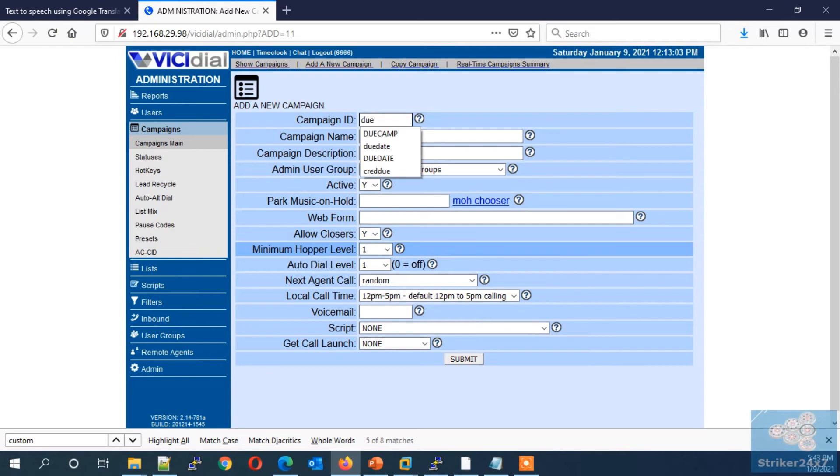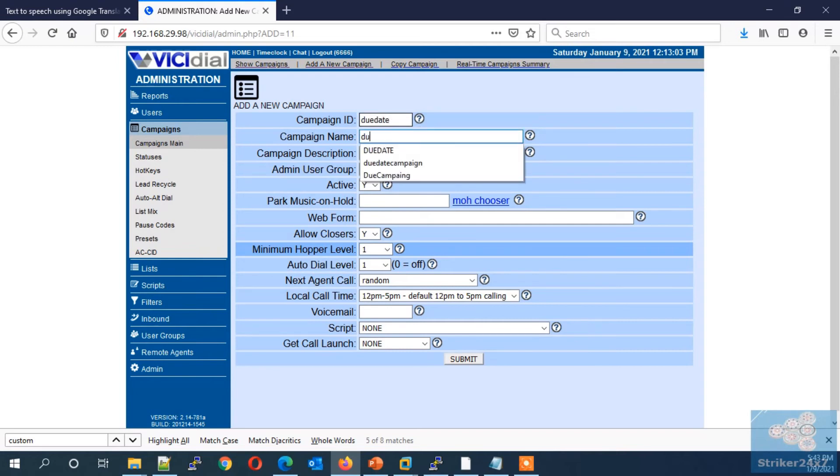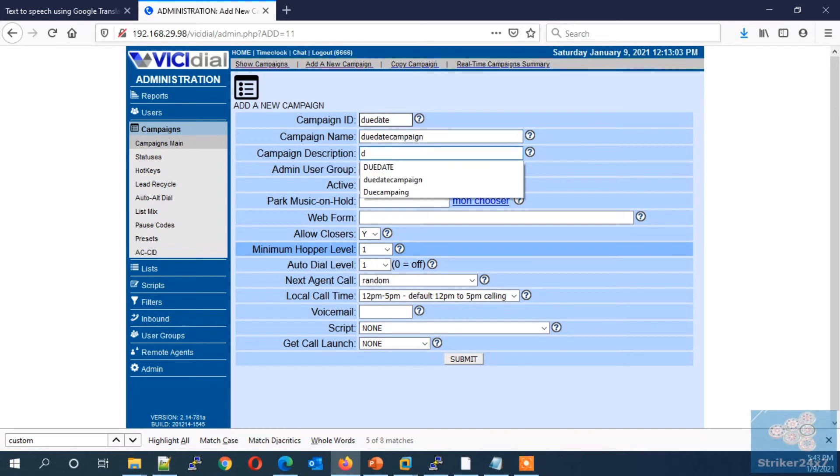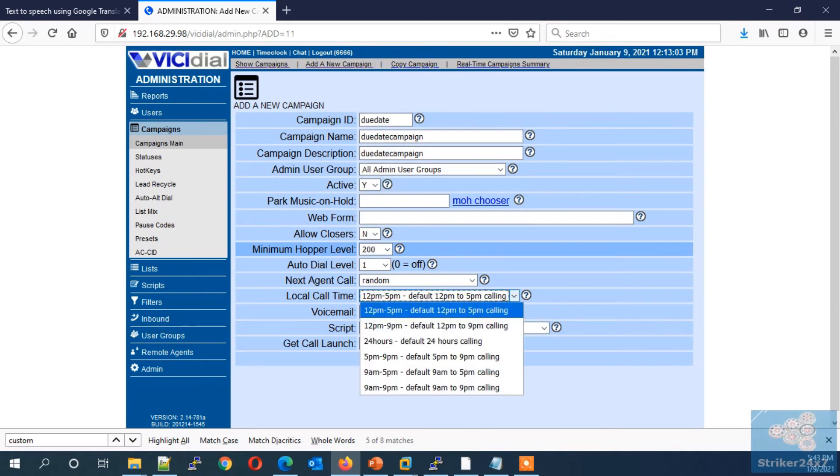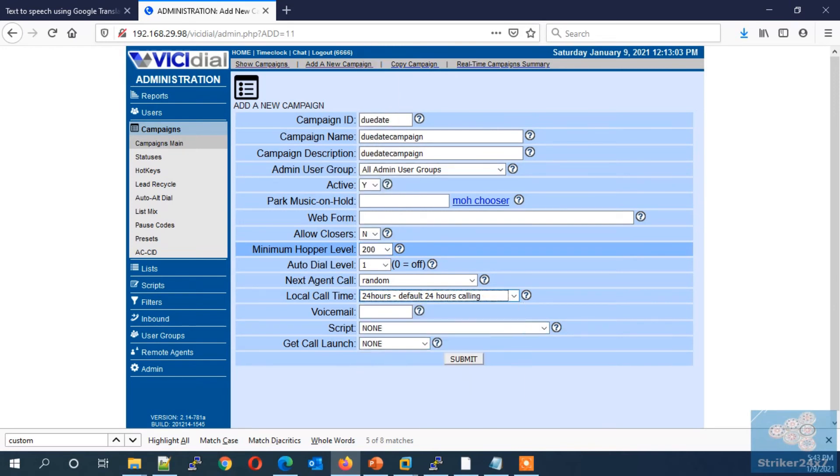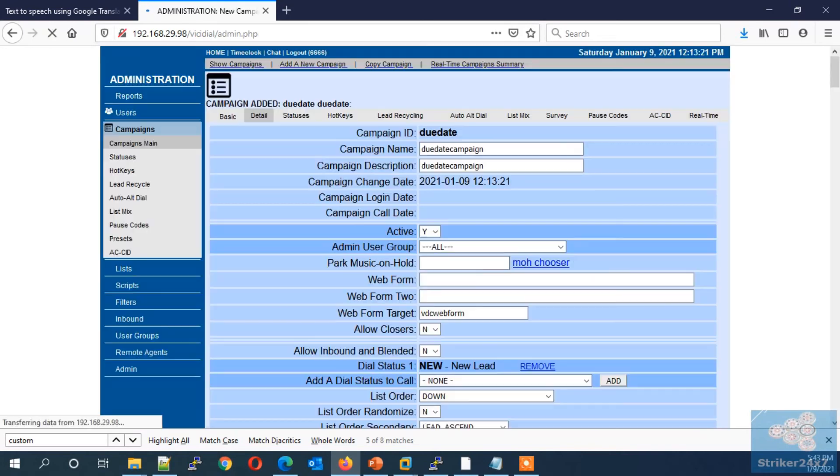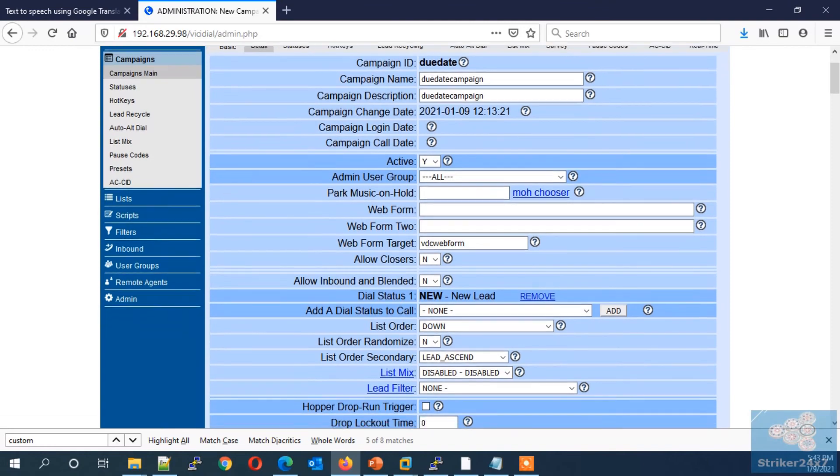Enter a campaign ID. Enter a campaign name. Enter a campaign description. Disable the allow closers. Next, set your minimum hopper level. Next, set your local call time. I am setting it to 24 hours.